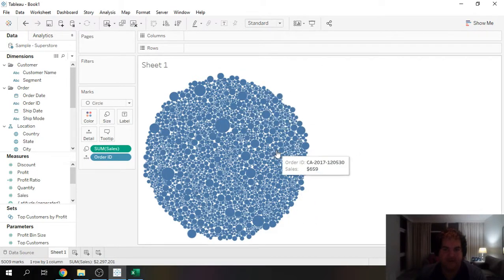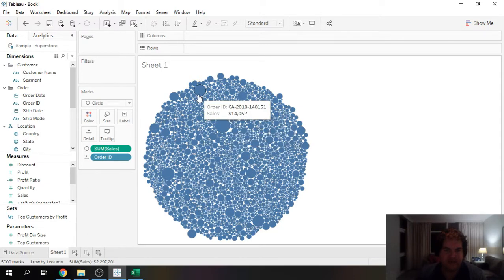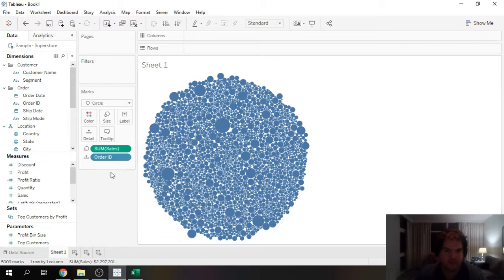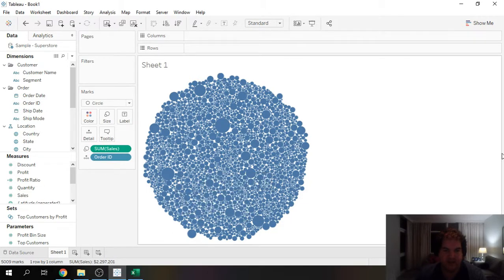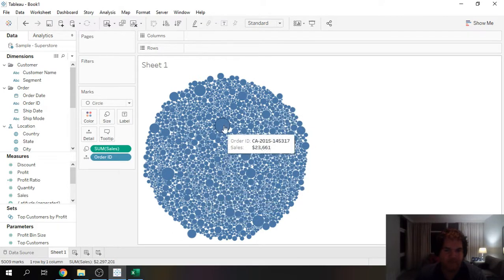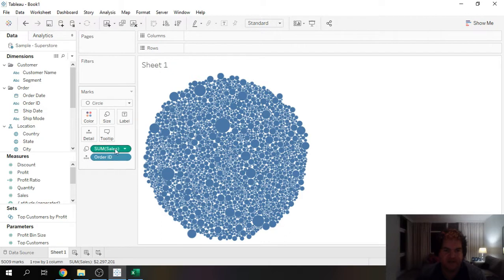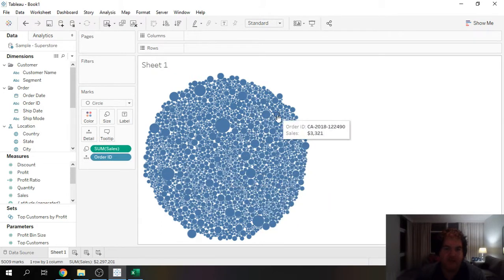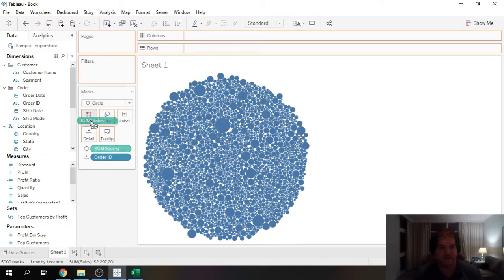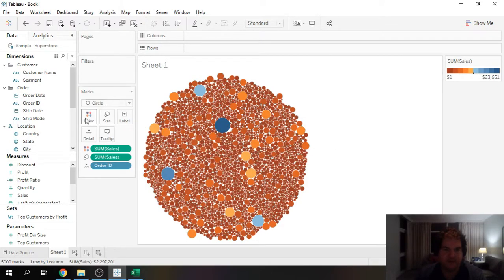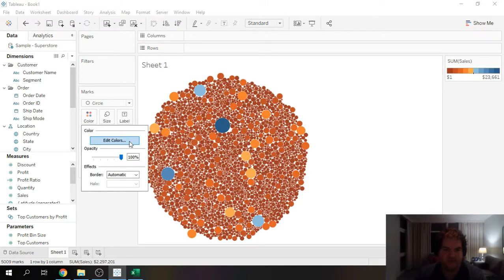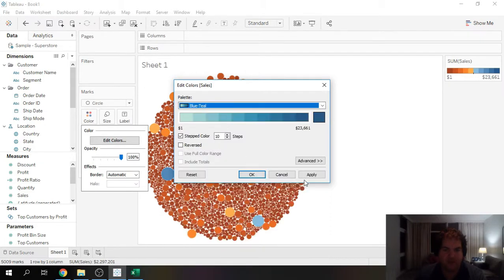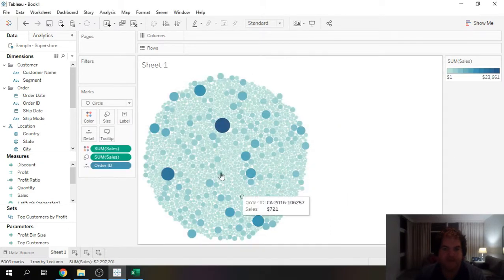We can now actually pretty easily identify our outliers which are going to be the bigger circles, because the sales here is going to scale up from small to large based on the size of the sale for each individual order. A way to enhance this is I'd like to take that measure and put it onto the color. By default you're going to get the blue like that.